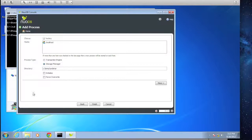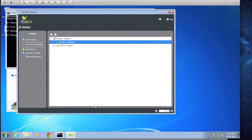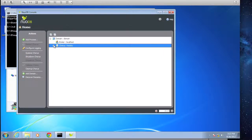We have our path defined. We'll go ahead and select Initialize since it's new, and we'll select Finish. Right away we're brought back to our home screen, and we see we have our chorus defined as 'Hockey' and our storage manager defined on localhost.